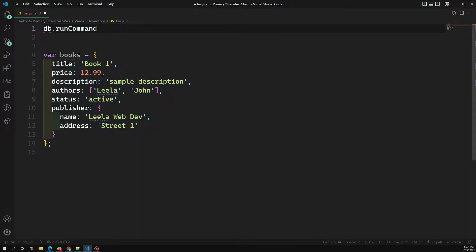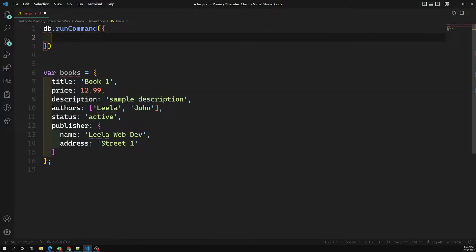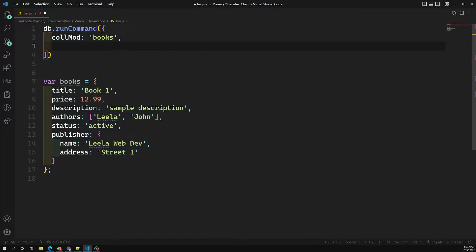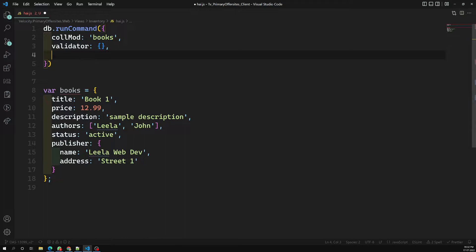If you have a collection that already has schema validation and you want to update it, you can also use this command. Here we write collMod — which means collection module. We set it to 'books', and then we write the validator. We also have an extra key which is validationAction.